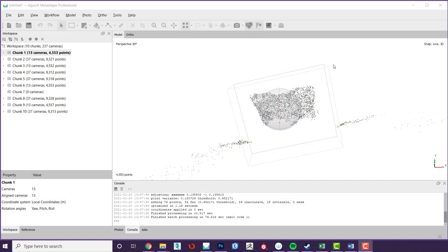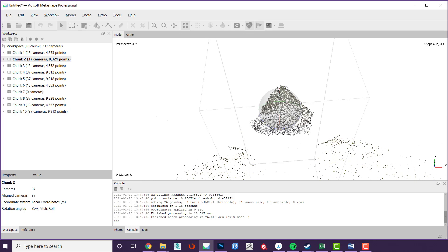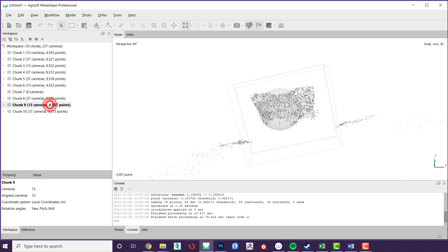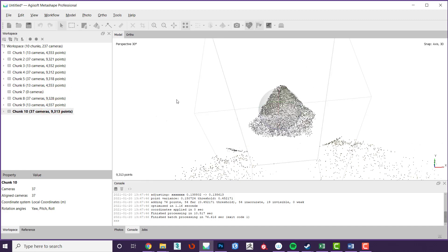Agisoft uses a system of chunks to separate models. Think of chunks as workspaces. You can have multiple models loaded at the same time in different chunks which will be independent of each other. Under certain circumstances they can be merged together to create singular models, but it is more useful to use them as independent workspaces and batch process multiple sets of data independently. An example would be if you had 10 stones you wanted to run exactly the same process on automatically. You would load each set into its own chunk and then set up a batch process instruction. Agisoft would then run through each task for each chunk until the batch was processed.